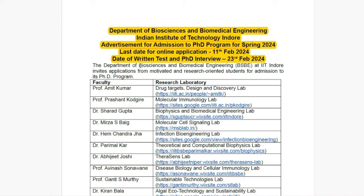The Department of Bioscience and Biomedical Engineering at IIT Indore invites PhD applications from motivated and research-oriented students for admission to its PhD program. Here is the faculty name, also the Research Laboratory — Drug Target Design and Discovery Lab. You can click and see the rest of the details of the faculty lab.